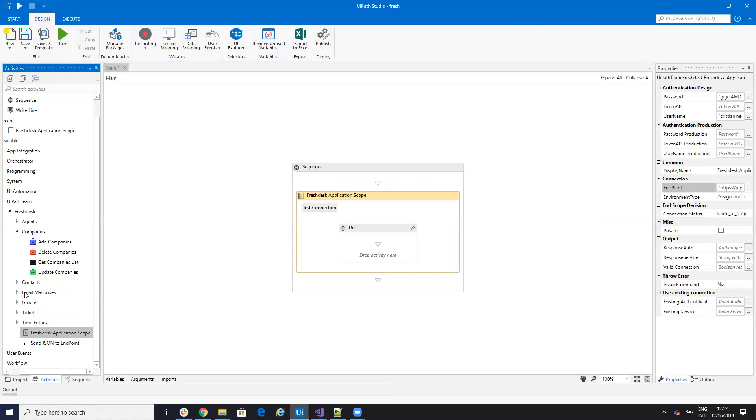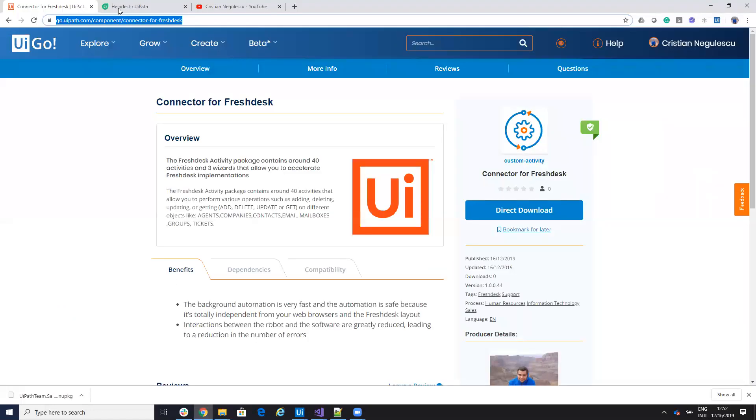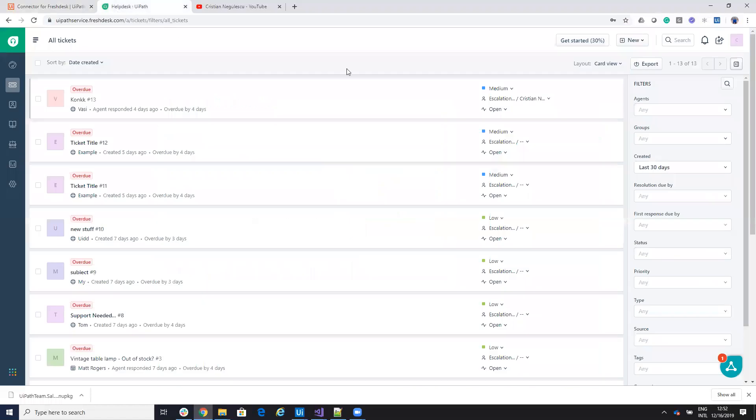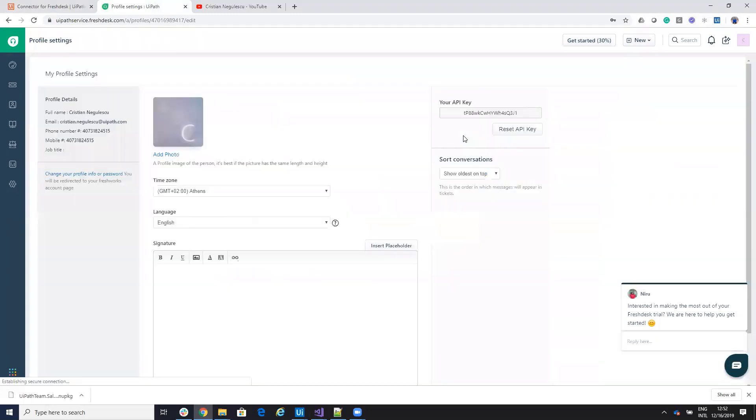To start the connection, you need to drag and drop a Freshdesk application scope. On this Freshdesk application scope, you'll configure your REST API connection. You'll put the username and password or you'll put the token to get the token from your Freshdesk interface.